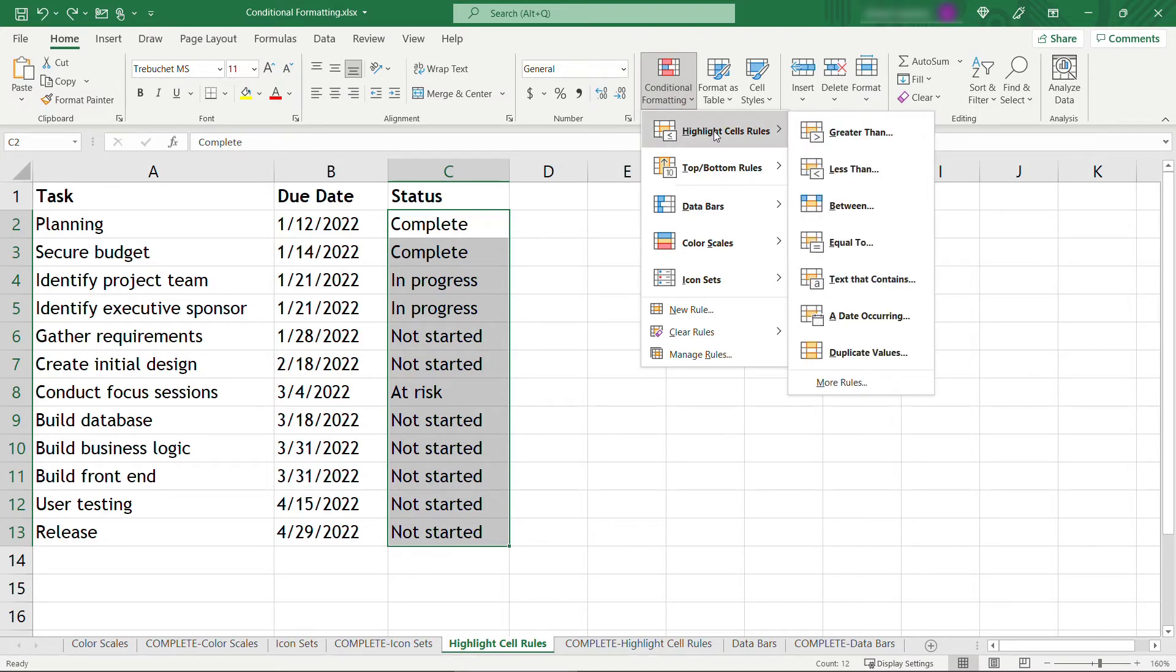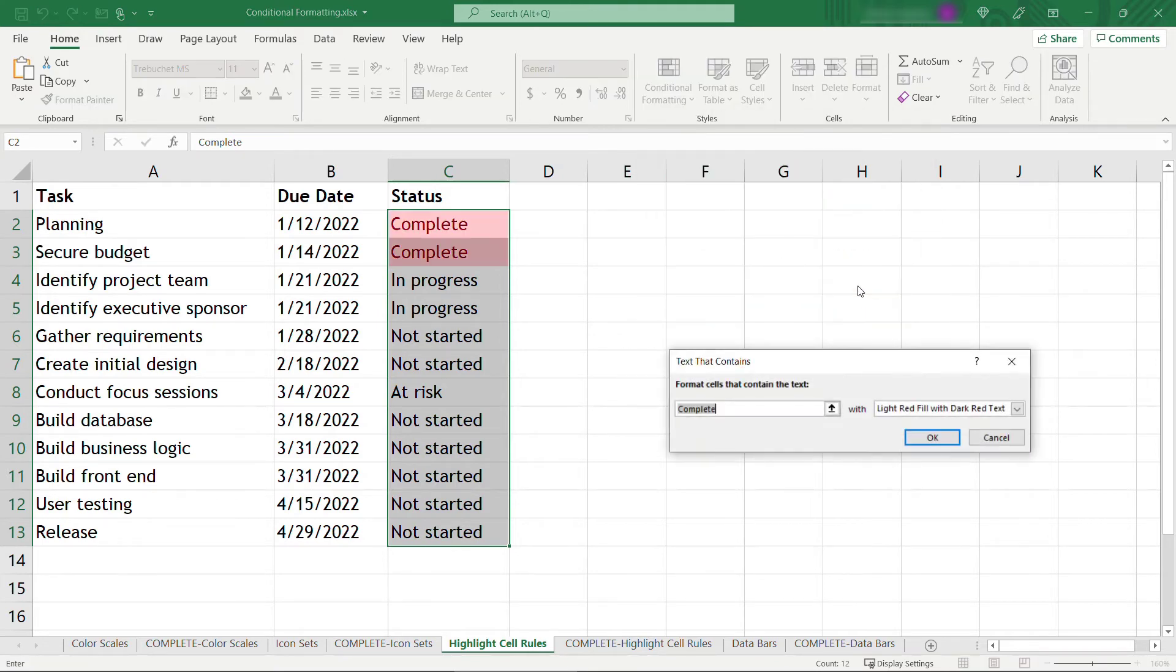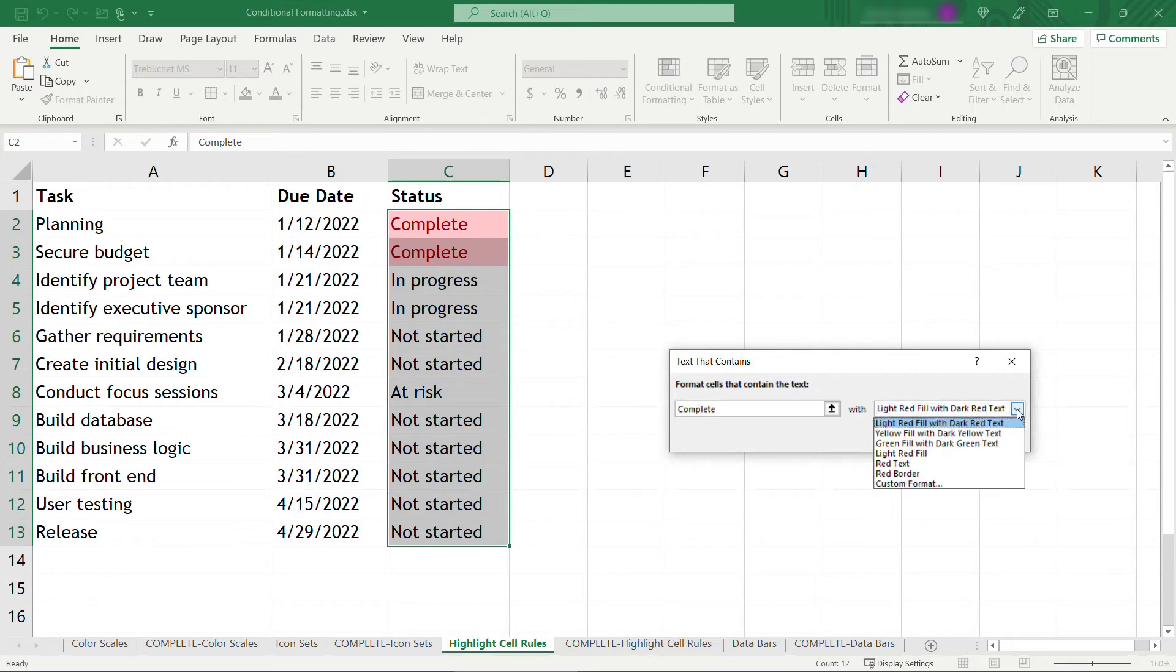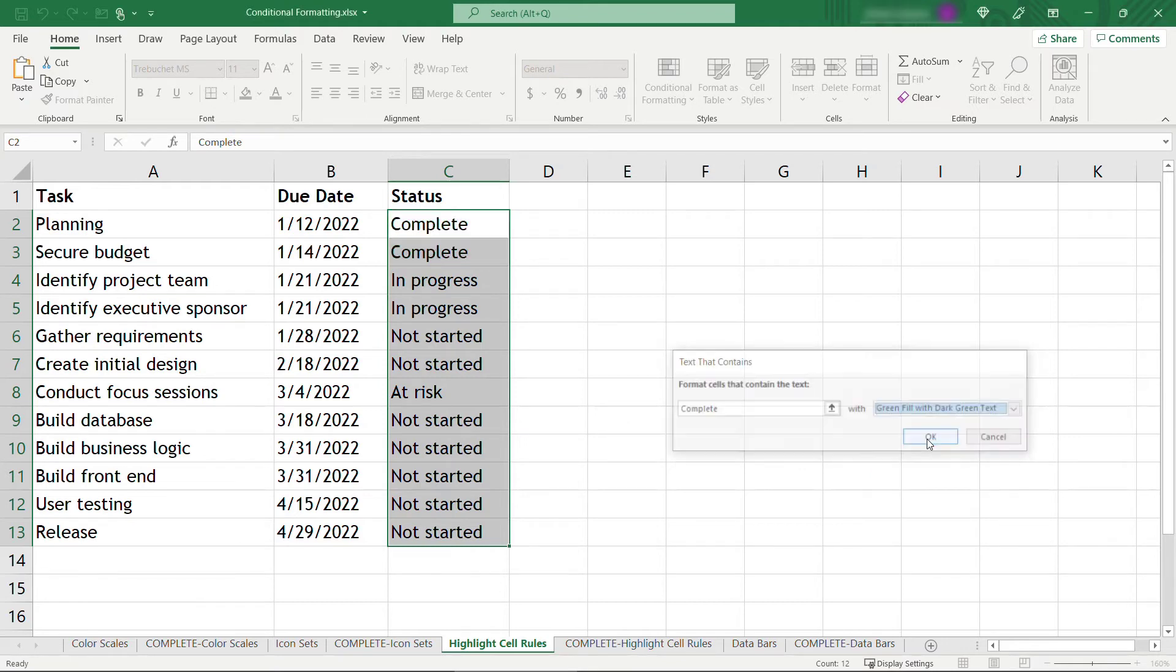Here we want to do highlight cell rules. The first several are going to be for numbers or percentages, you want this one here, text that contains. And it'll default this first one for you depending on the text it finds first, which in our case is going to be complete. So we'll say if something has a status of complete, we want this to be green.